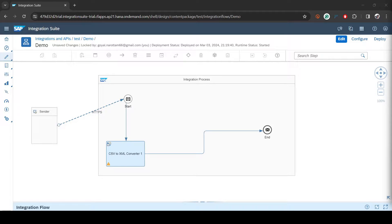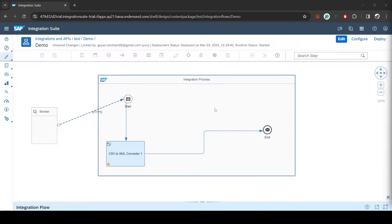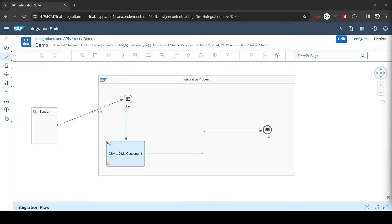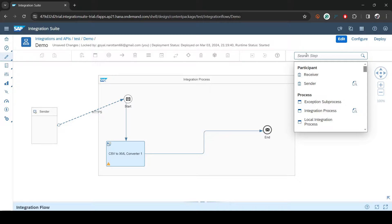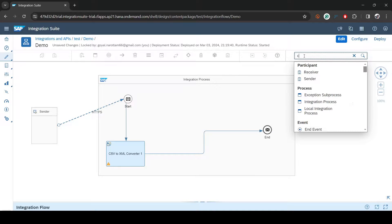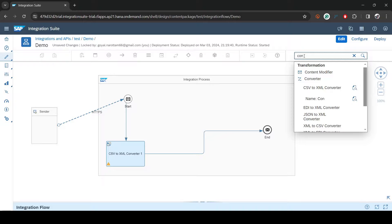Hi everybody, welcome back. In this video we are going to learn how we can use Content Modifier in SAP CPI. I have a simple CPI flow which I showed in the last video.